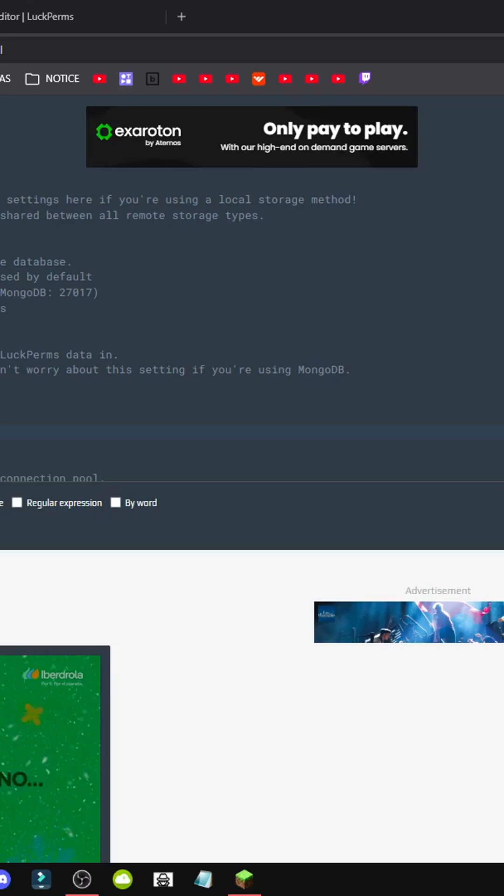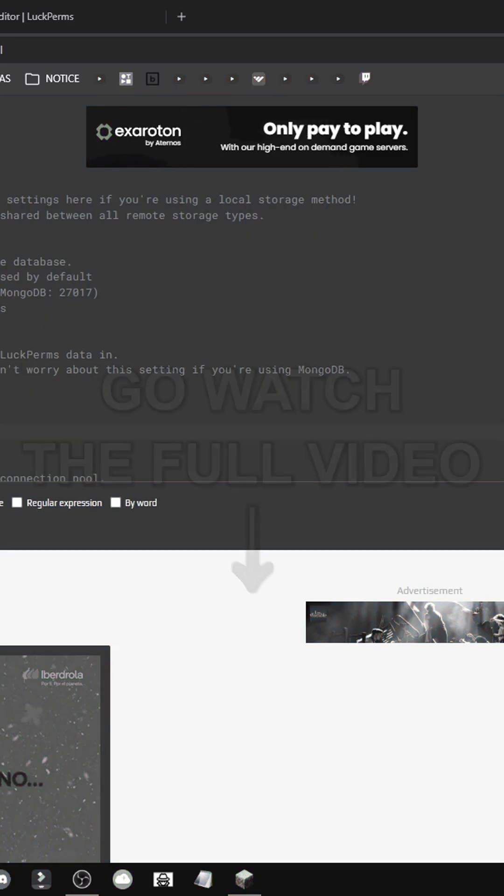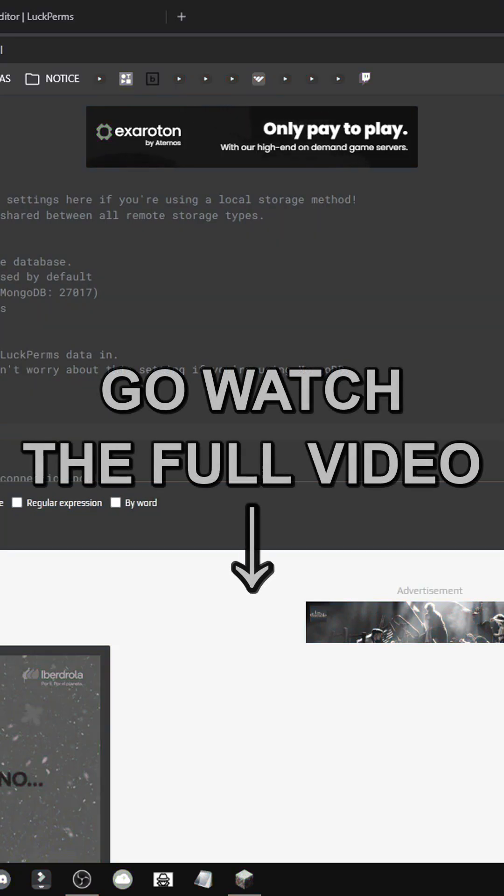After restarting, LuckyPerms will show a message confirming the connection, and permissions will sync between servers using the same database. So that's it, it's that simple.